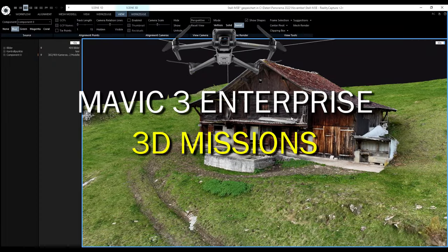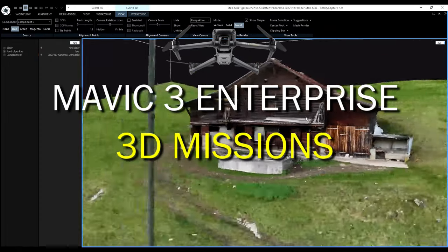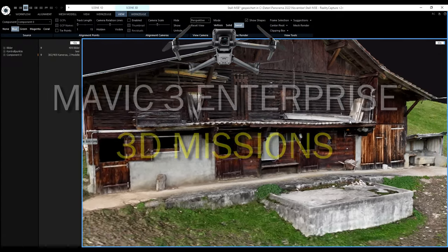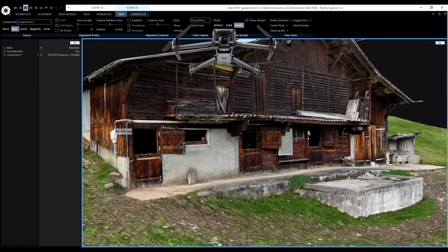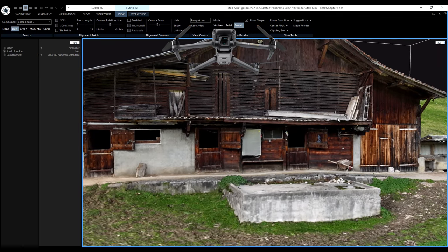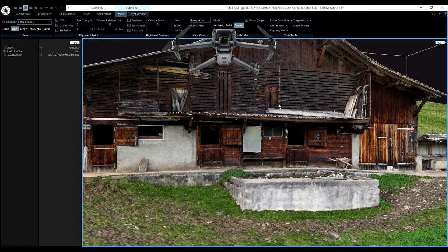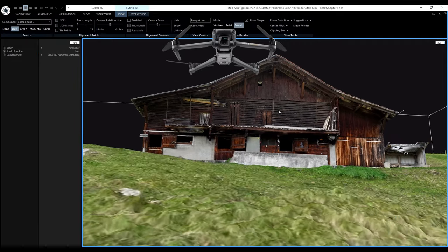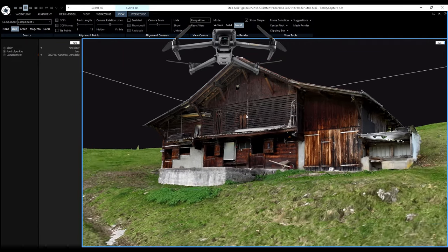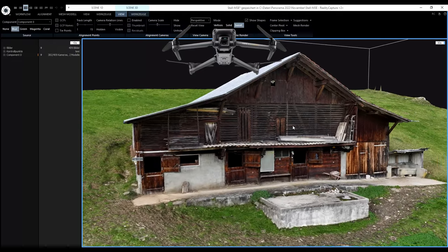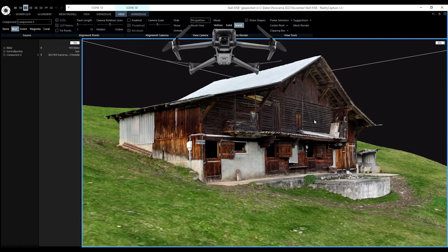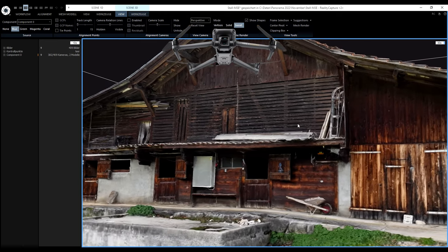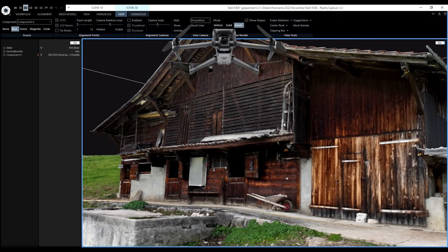Today we will have a look at the DJI Mavic 3 Enterprise with the mechanical shutter, with a helix mission and a 2D cross mission with real elevations. I will show you how we can import KML files into DJI Pilot and how we can edit the missions. We will use two mission files created with the map creator, and at the end you can see how we create them and export them in a KML format for DJI Pilot 2.